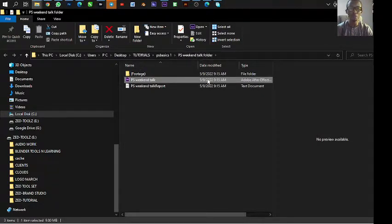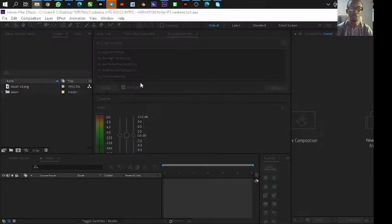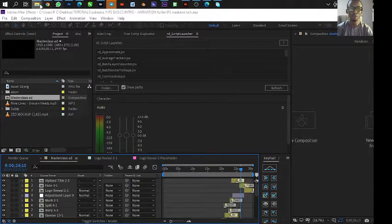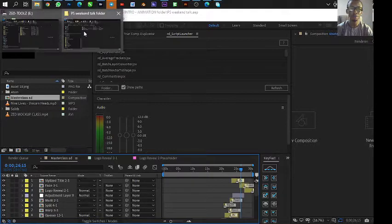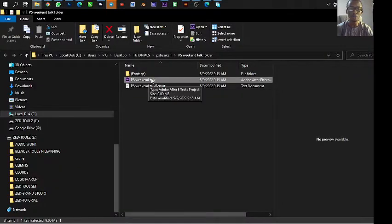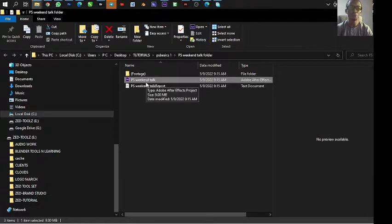So there's the folder we created. This is the file. This is just the file you need to open in your other After Effects, and you're good to go.